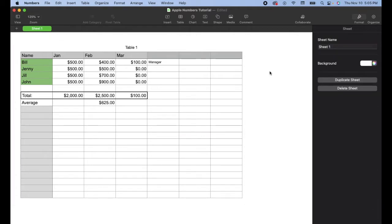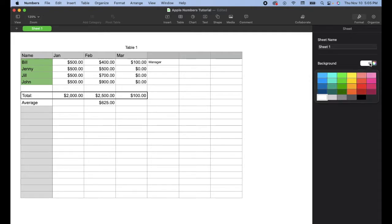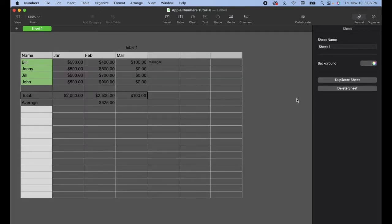simply click once on it. And as you can see, the formatting page defaults over to the Sheet. So this is where you can change the name, but you can also change the background right here. So I'm going to click that down arrow. I'm going to choose not complete black, but actually this dark gray. And as you can